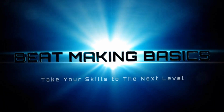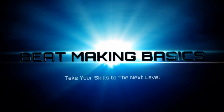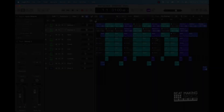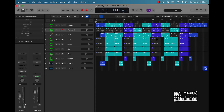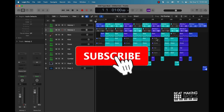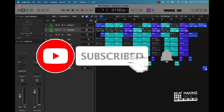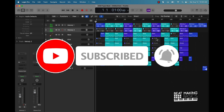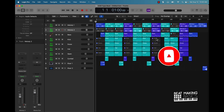What's going on YouTube, Beat Making Basics back again with another dope video. If you're new to the channel, go ahead and subscribe because we're coming back to back with bangers. In today's video I'm gonna be showing you how to arrange chill beats in Logic Pro 10 step by step, so I'm gonna give you some tips. Let's go ahead and jump in.